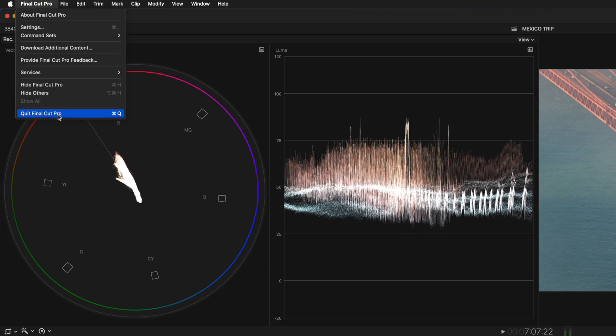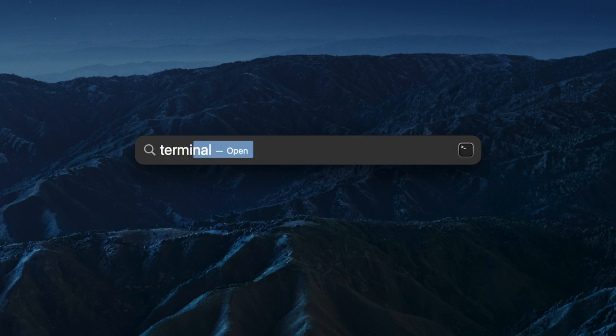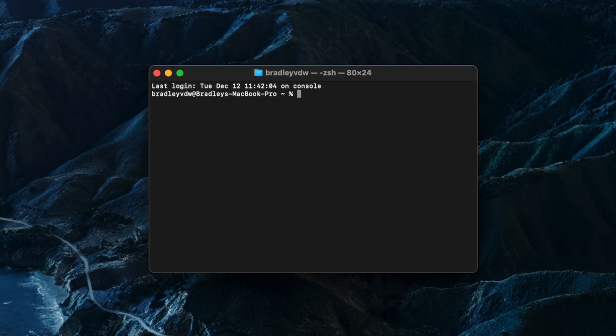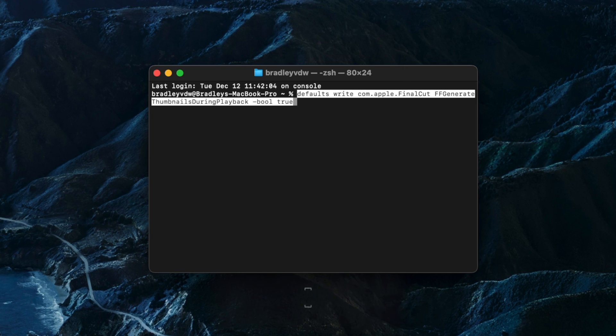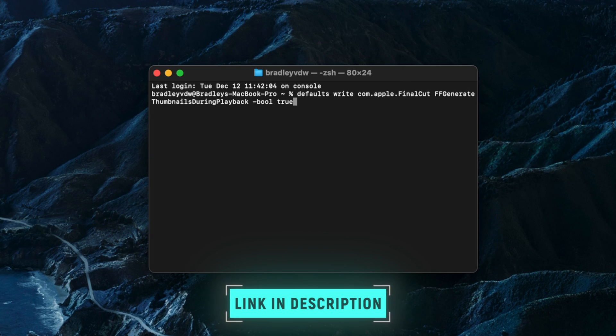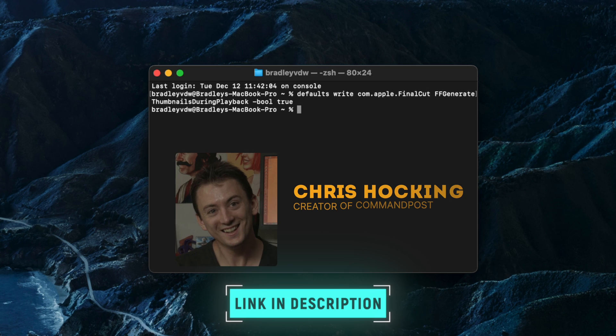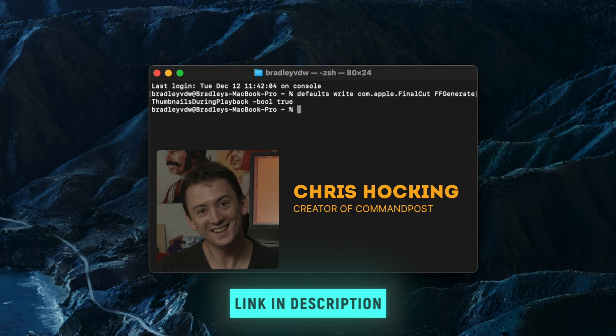But there is a hack to automatically have the waveforms generate even when you're not using the scrolling timeline. Quit Final Cut Pro, open up Terminal, and type in the following command. I'll leave a link down below if you want to copy it, and thanks to Chris Hocking, the creator of Command Post, for this tip.